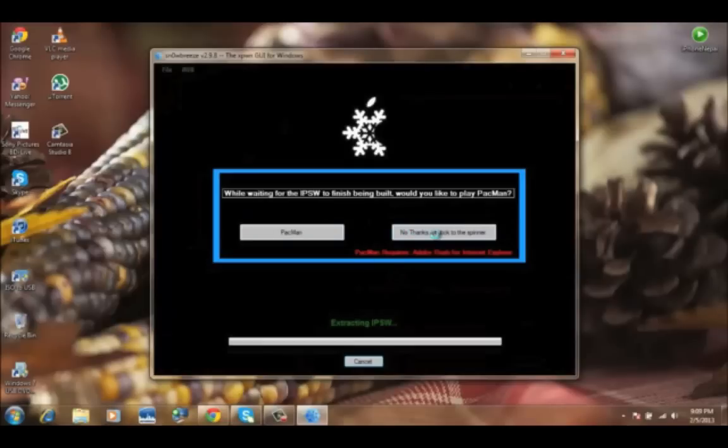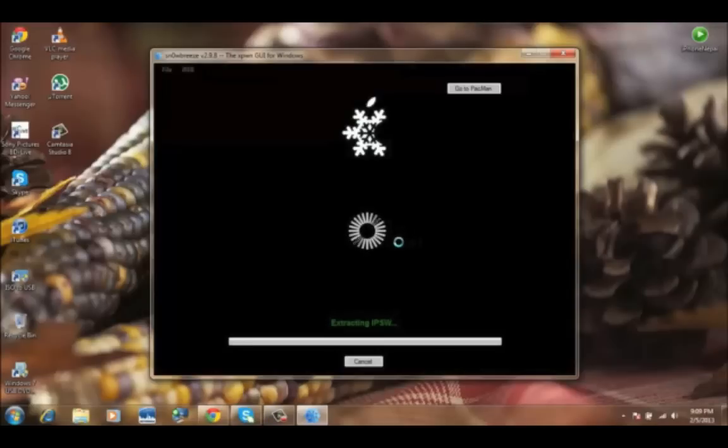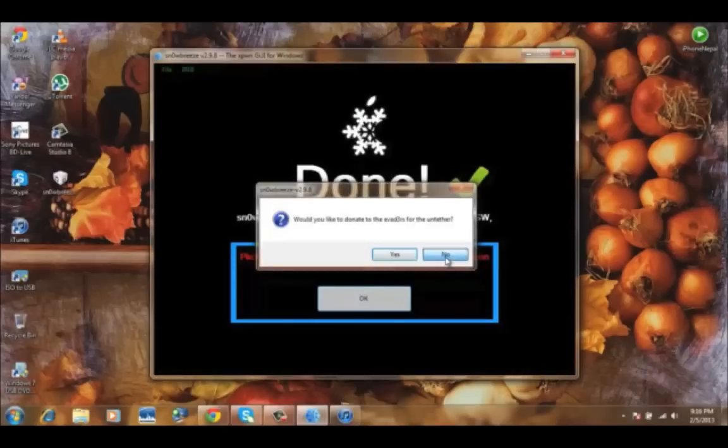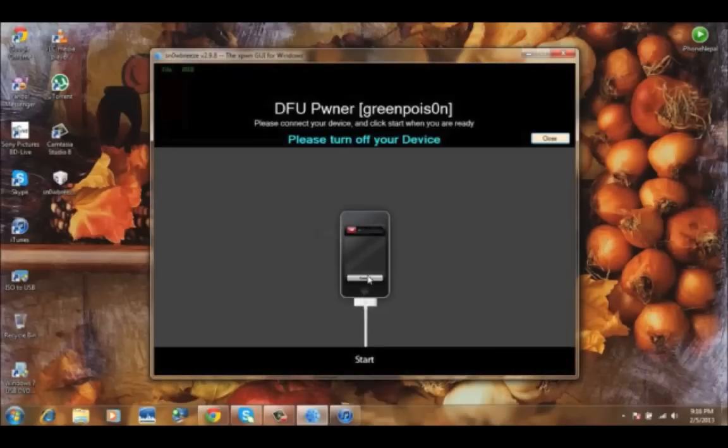This process is going to take around like five minutes, five to six minutes. So I'm just going to come back when it's done. Now it's done for me. It took around like five minutes, so click OK.